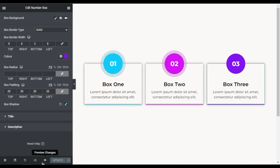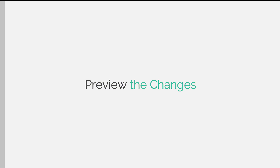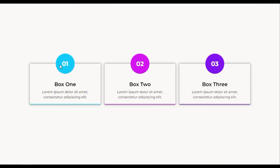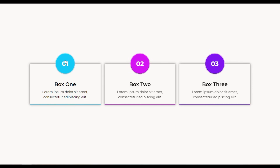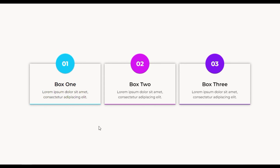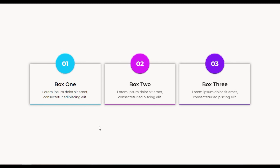After updating I will click on the preview button to preview the changes. Here are the boxes — you can see the content in them, the bottom border, numbers in a circle, and the pulse effect.